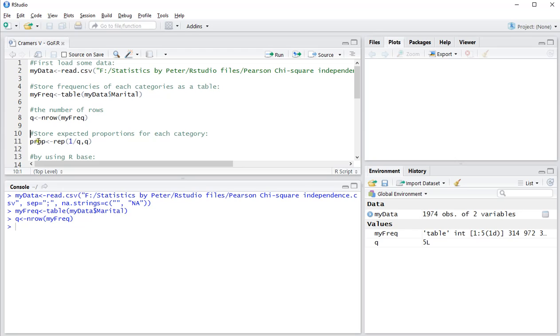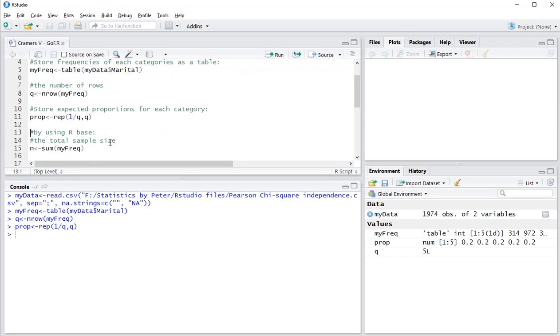And we need the expected proportions for each category and that's simply going to be equal for all. So that's 1 over the number of categories, and that's 5 categories long. So proportions will be stored under prop.